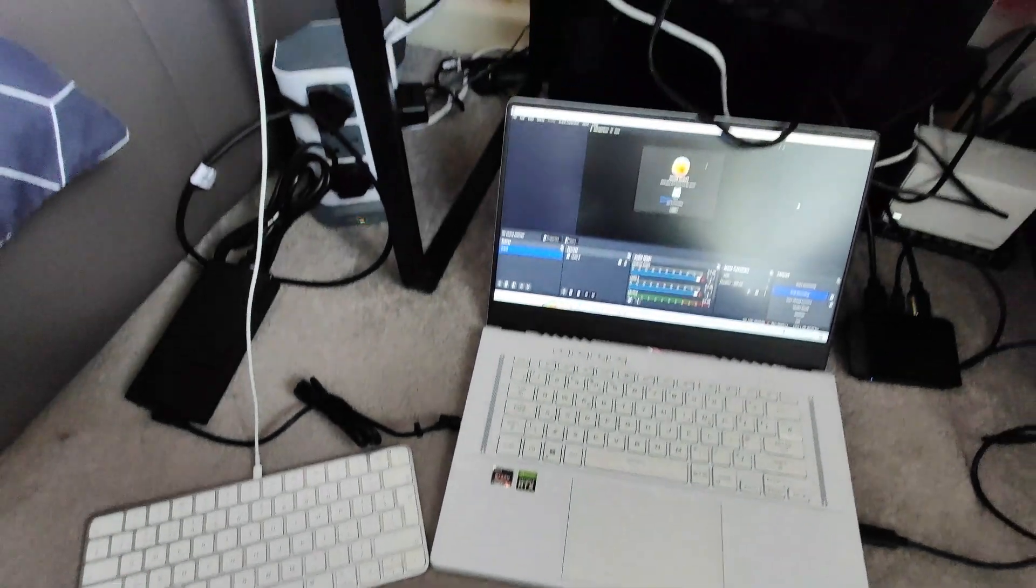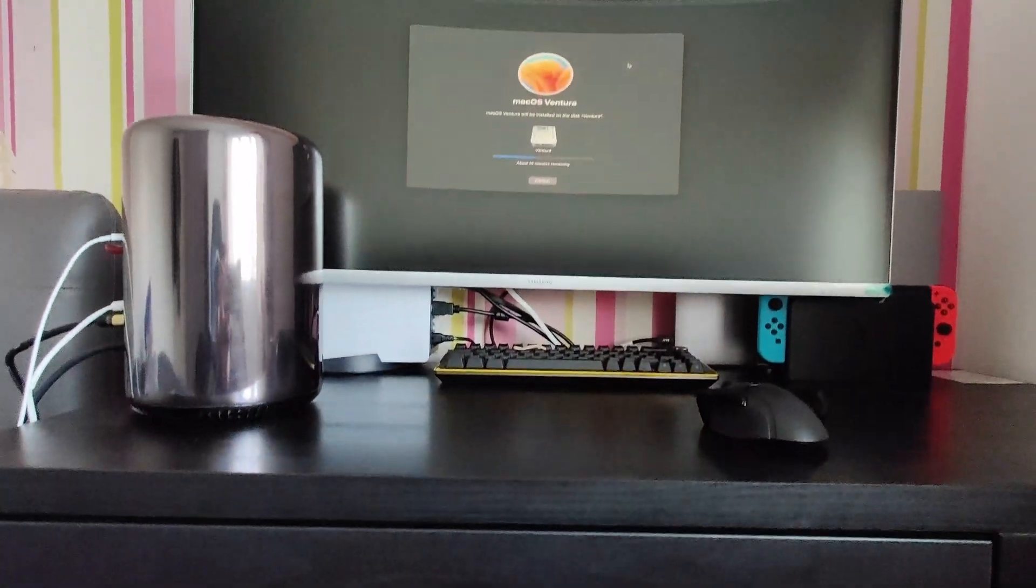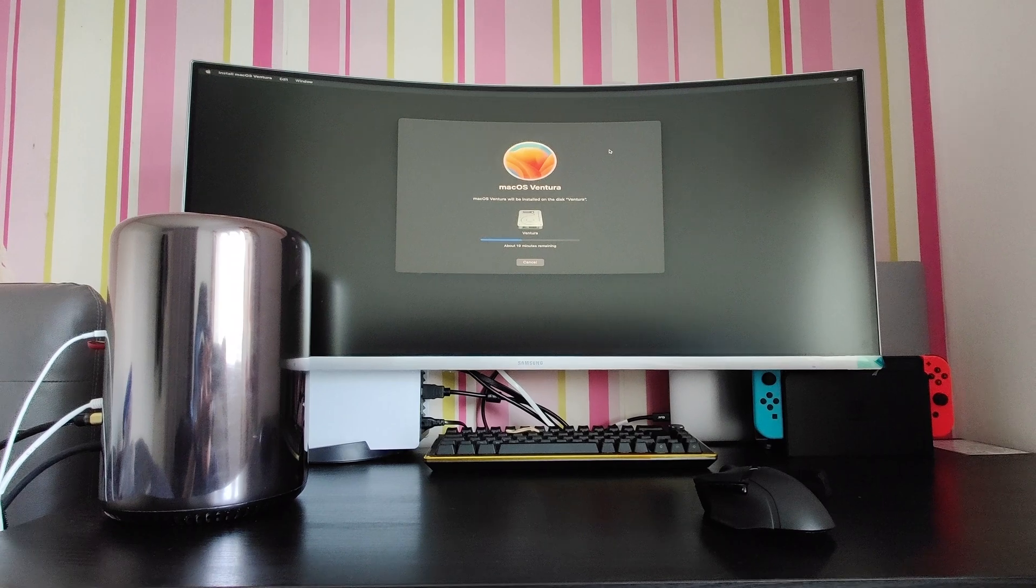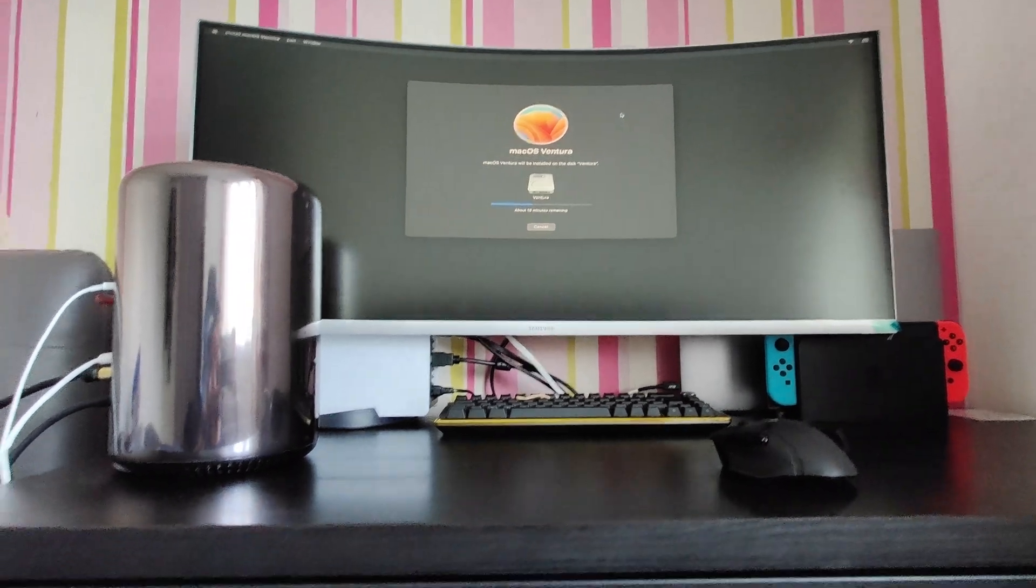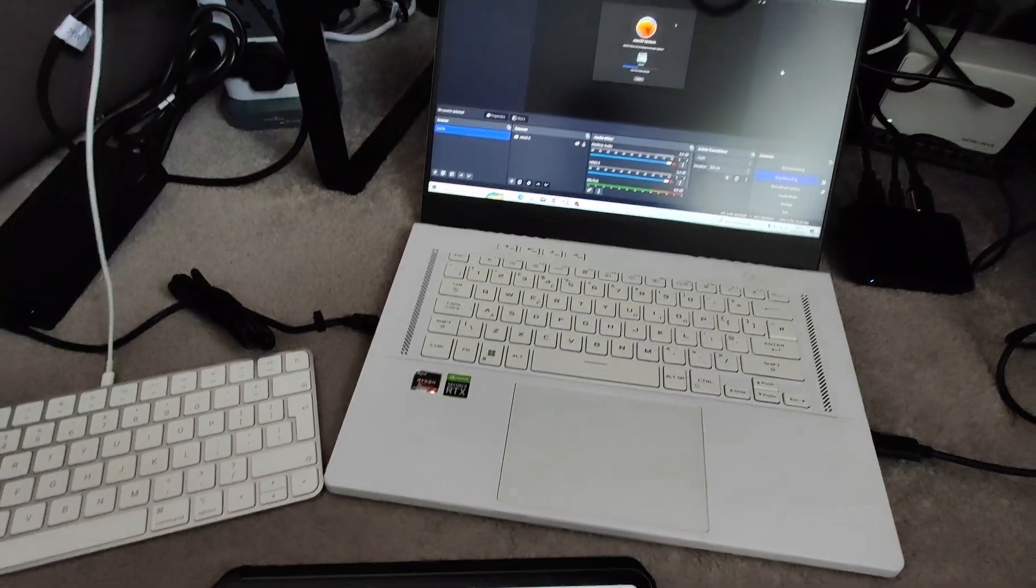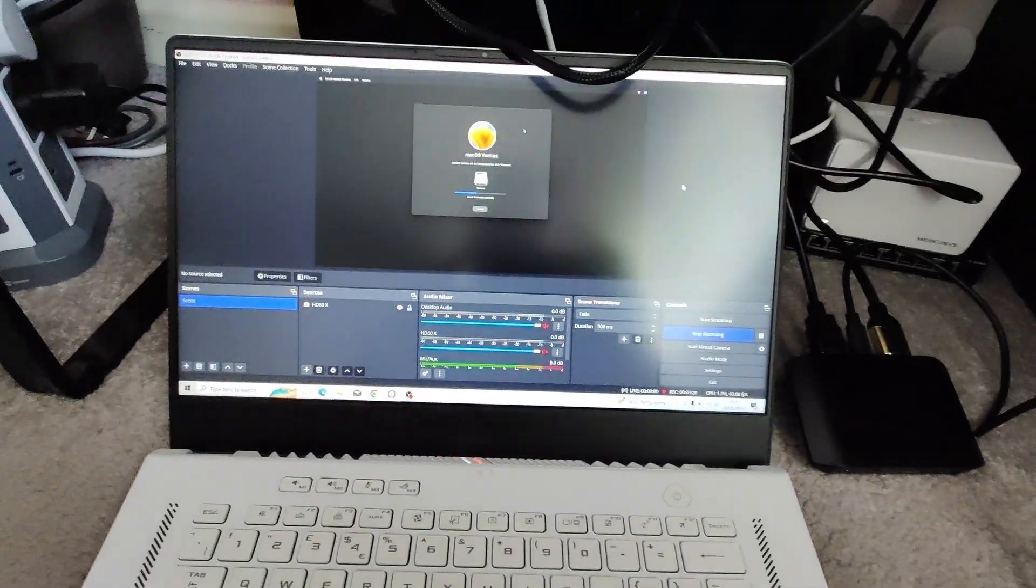Just thought I'd show you guys how I'm doing this. So yeah, this is how we're installing macOS Ventura.